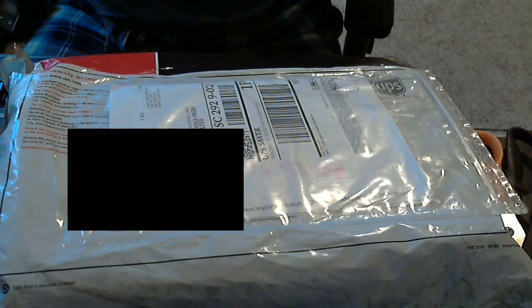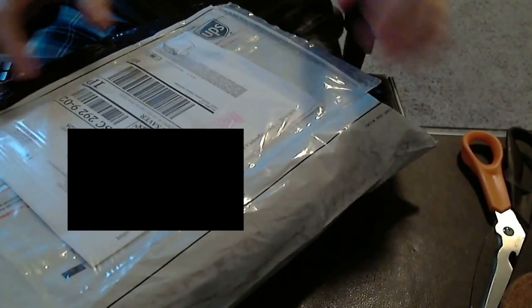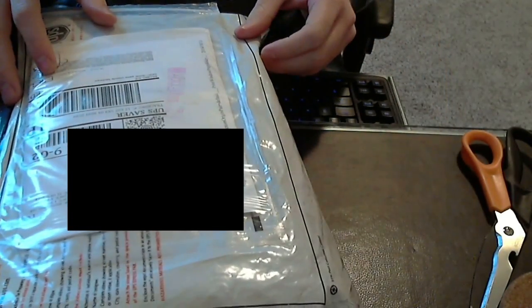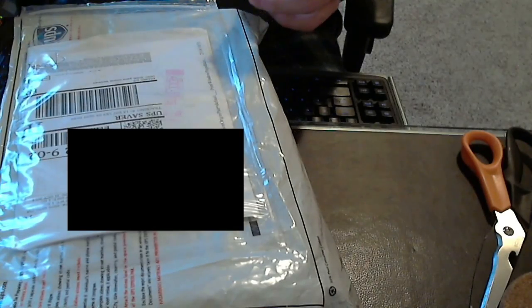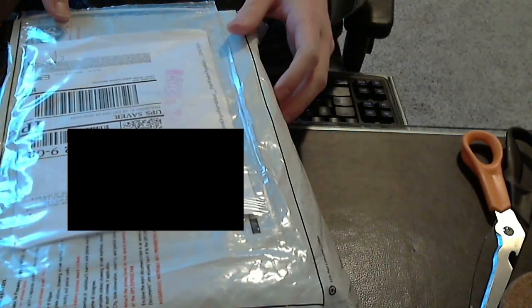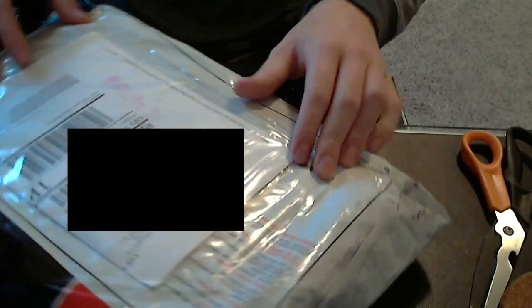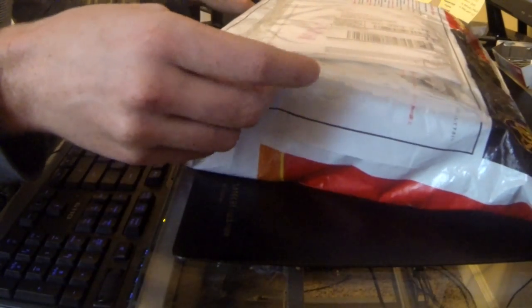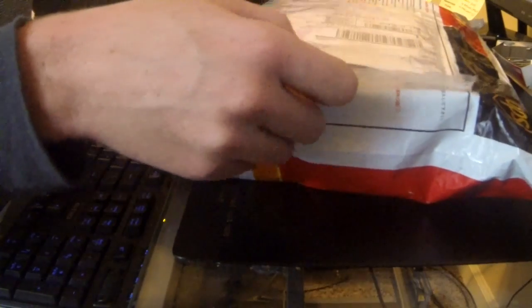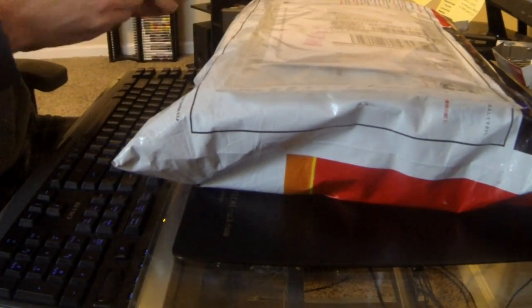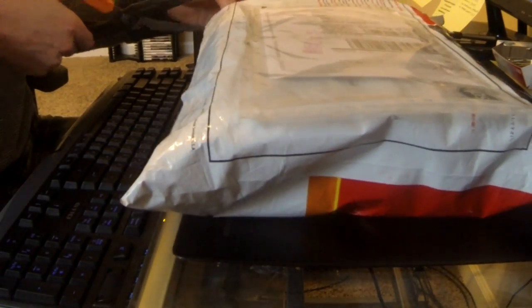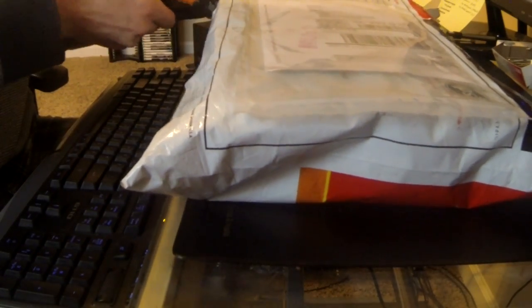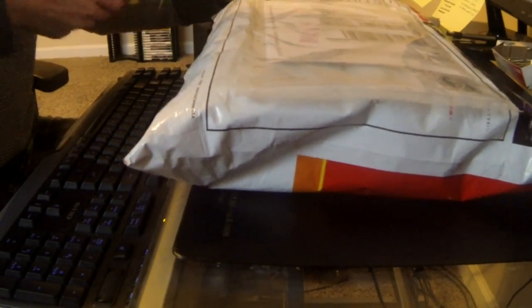Alright guys, welcome back. Today I got an awesome package in the mail. I sent my 3DS off to Japan to get a capture card installed, so I got the package back today. It only took about a week, which is pretty amazing considering I sent it all the way to Japan and got it back in a week. So we're gonna open it up, see what it comes with, and we'll test the footage out.